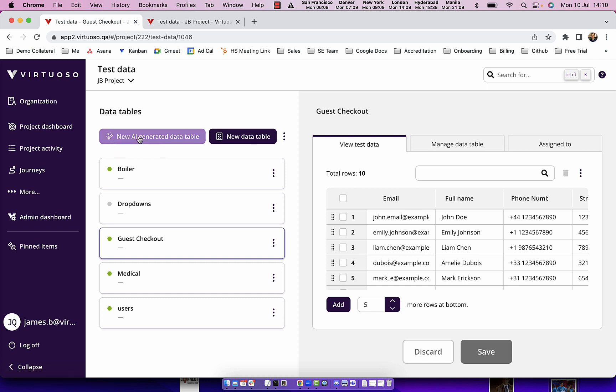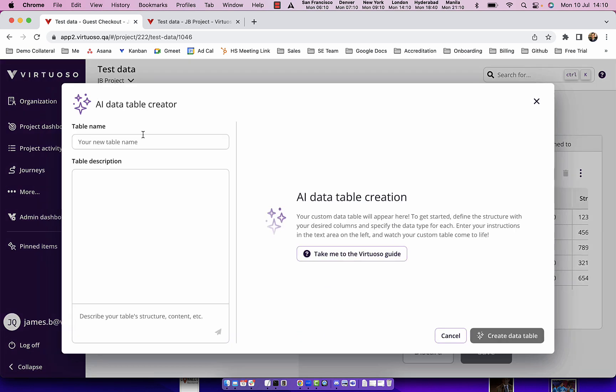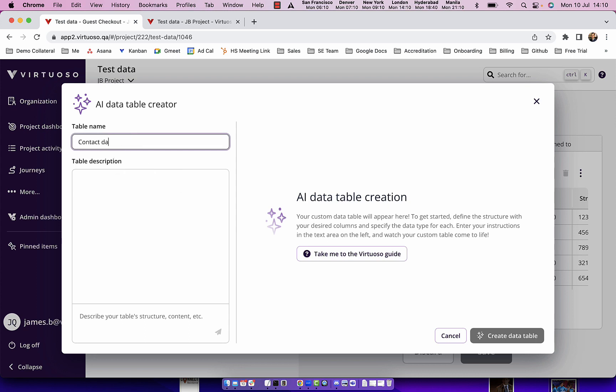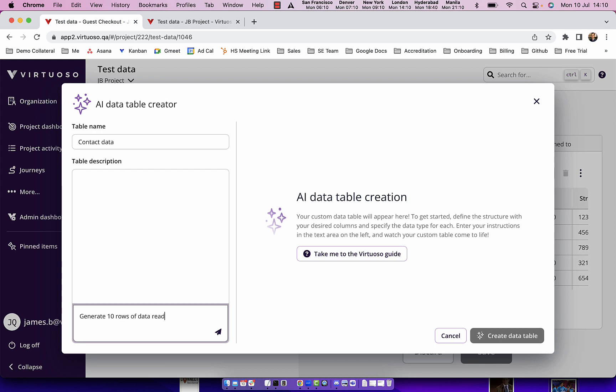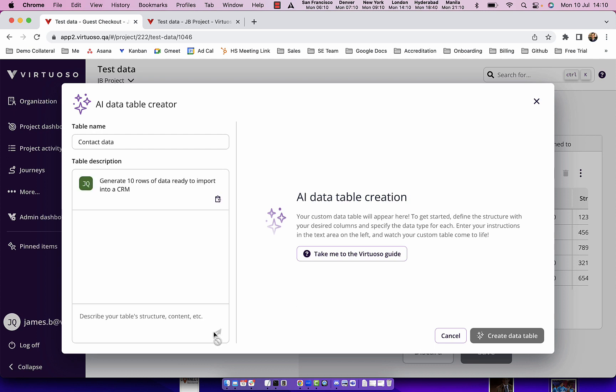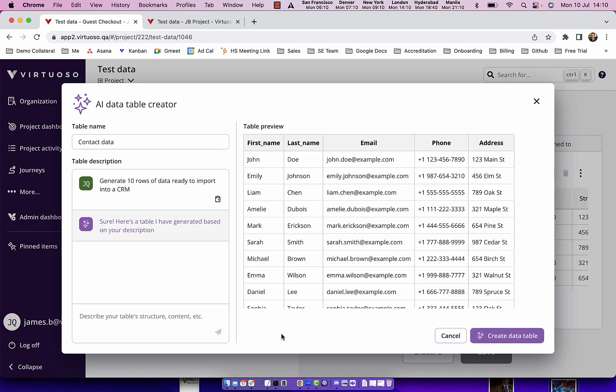Now note that you could also, by just saying something like contact data, say generate 10 rows of data ready to import into a CRM. Just by doing that I've given it some context by giving it a table name and saying I want 10 rows of data. There we are and it's generated first name, last name, email, phone number and address.